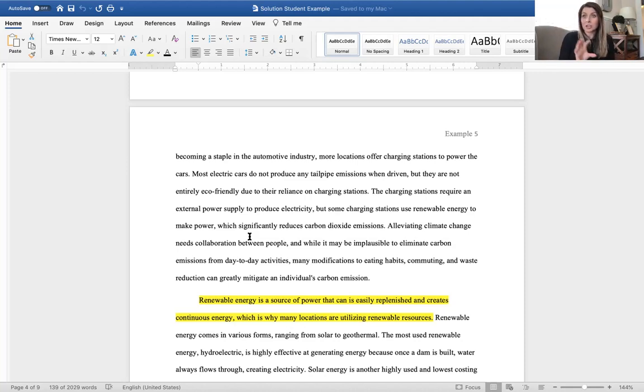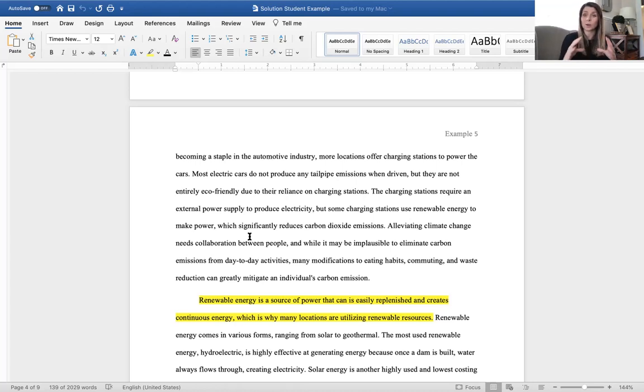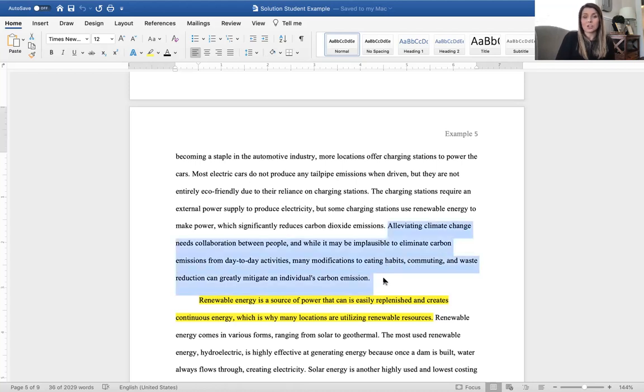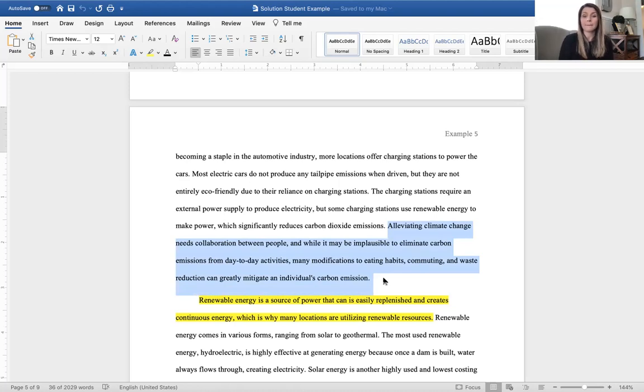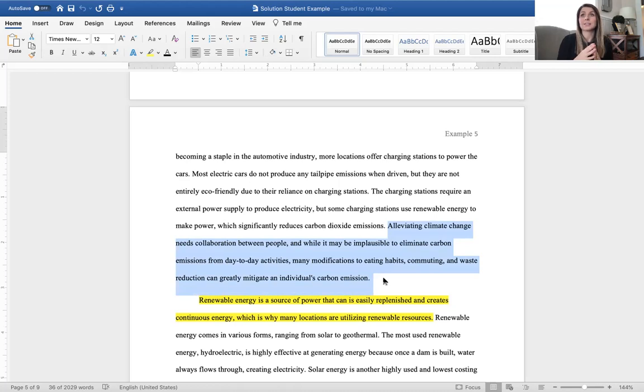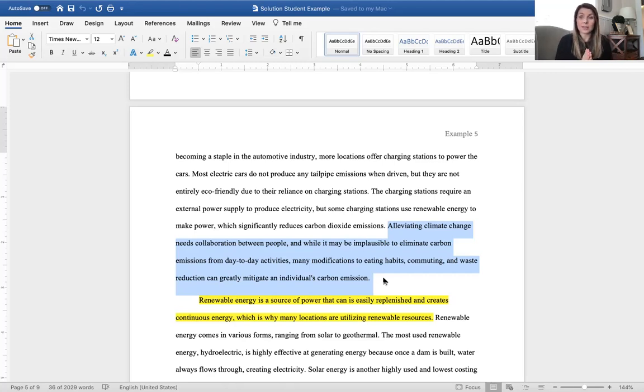Guys, what we see here is just this really careful balance of the student showing their ideas, using secondary research to support those ideas, commenting on that research and showing how it ties into this grander topic, and then here at the end we have this really great sentence, alleviating climate change needs collaboration between people, and while it may be implausible to eliminate carbon emissions from day-to-day activities, many modifications to eating habits, commuting, and waste reduction can greatly mitigate an individual's carbon emission. One of the things that we talk about in this week's lecture is this idea of creating a plausible solution that's reasonable, that makes sense. This student has taken very basic fundamentals of day-to-day operations and created a plan that's reasonable and that makes sense while still proving that it can have a great effect on this problem.